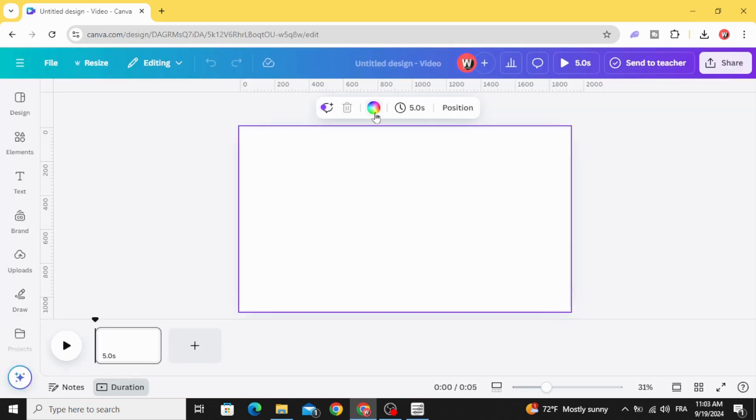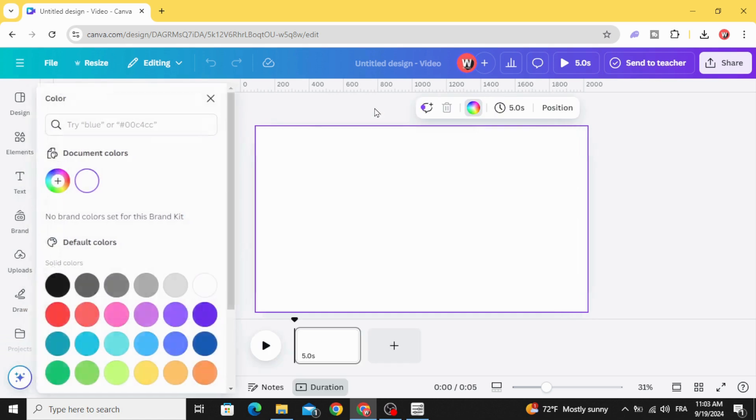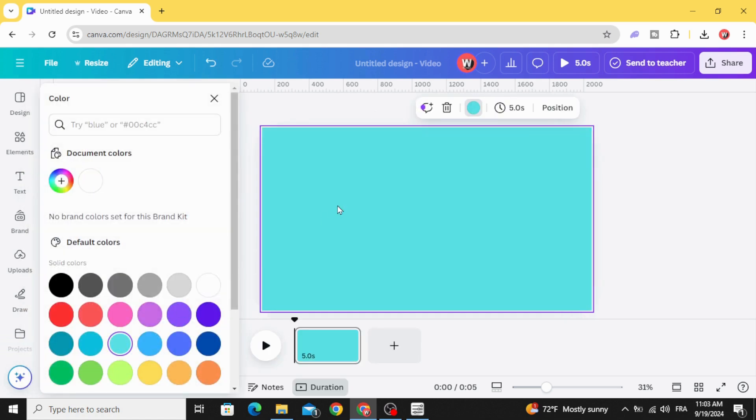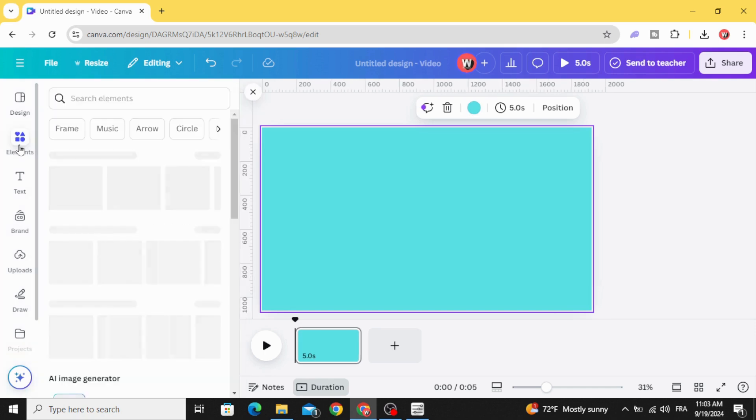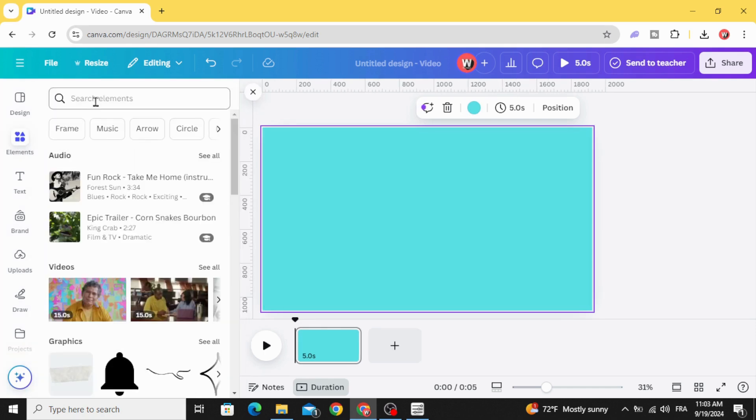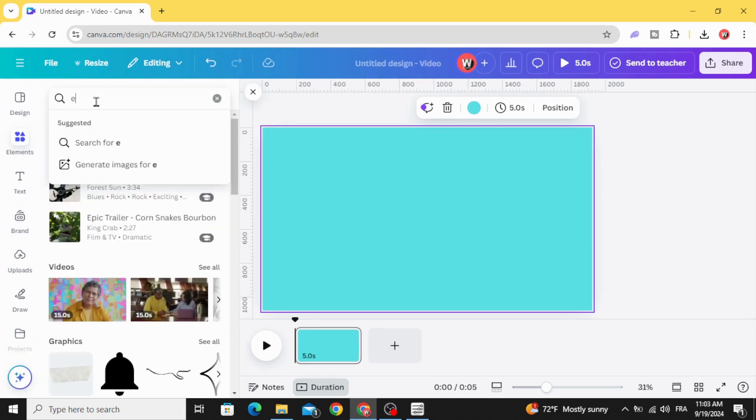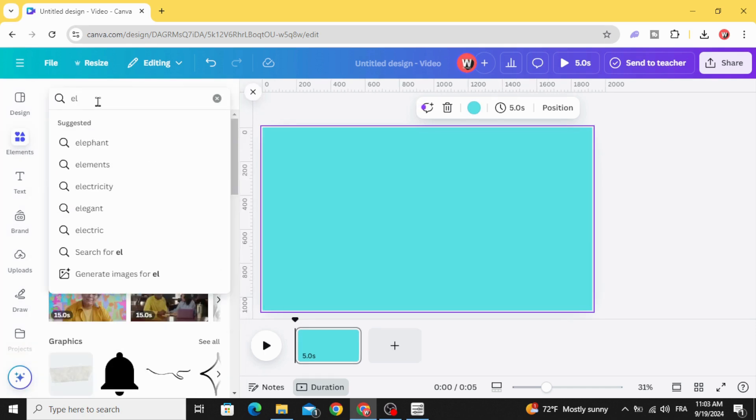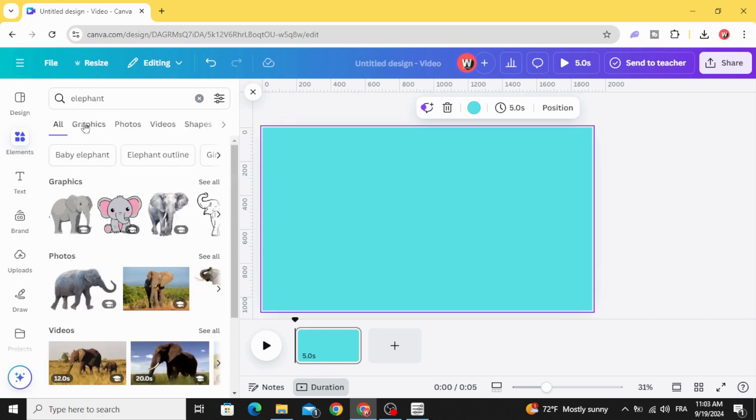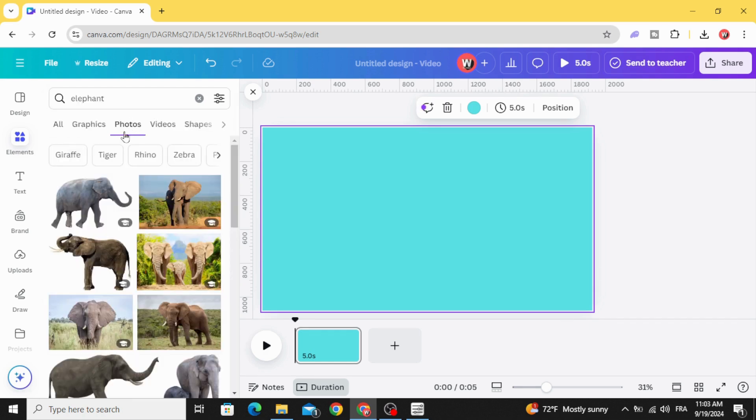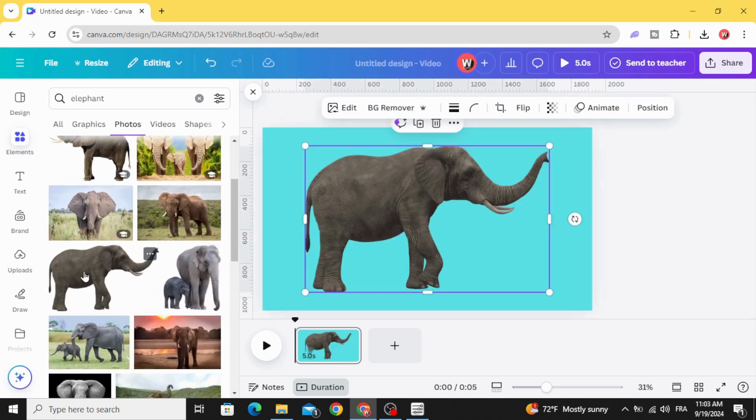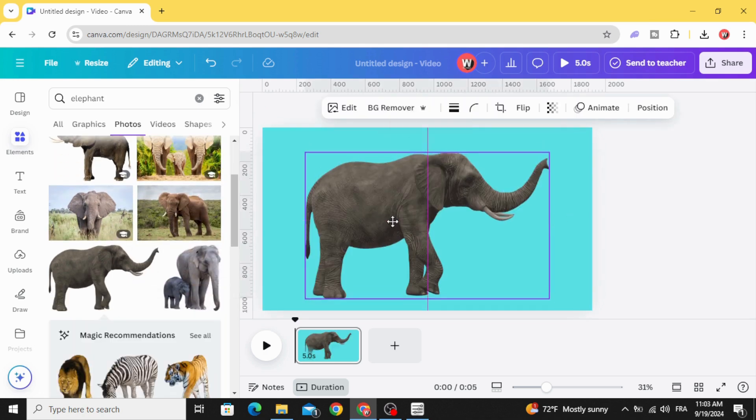Click on the background and change the color to any color you want. Go to elements and type the name of any animal you want. Go to photos, let's use this one.